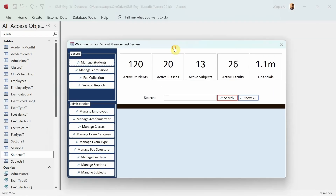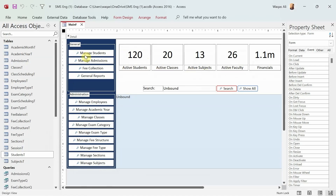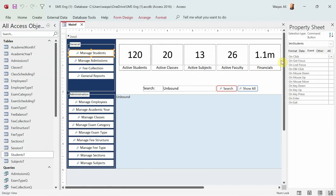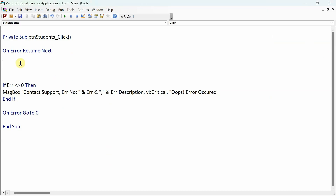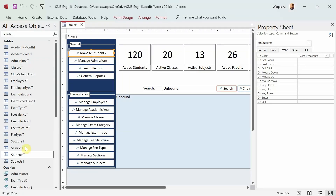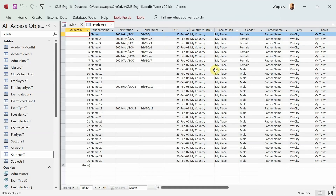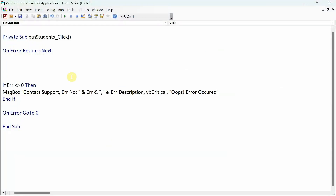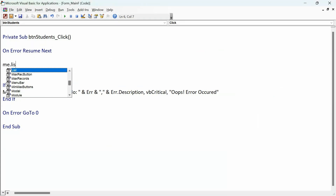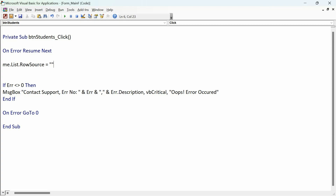Let's go ahead and do that. I right-click, go to Design View, click on 'Manage Student', go to the property of this button, go to the Event tab of the properties, and click the ellipsis. Here we are in the VB editor. We'll use the SELECT statement to fetch the information from the students table and populate it onto the list box. We'll say: me.list.RowSource equals, and then use a SELECT statement.